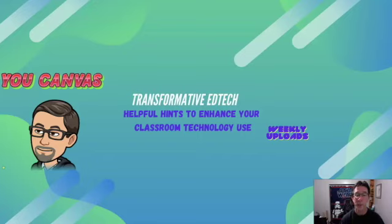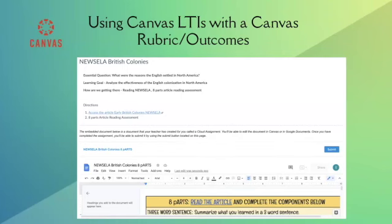So let's see where we can go. We're going to be focusing on using the Canvas LTIs with a Canvas rubric and outcomes. Typically when you do this, you cannot see it as a teacher. You have to go through some steps to actually put the rubric in, and once you do that you can't find it. So we begin with an assignment.